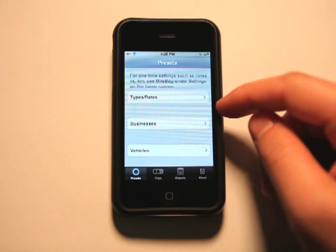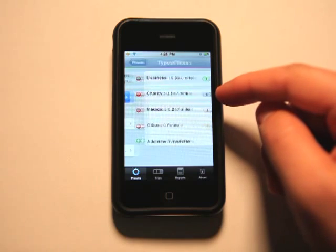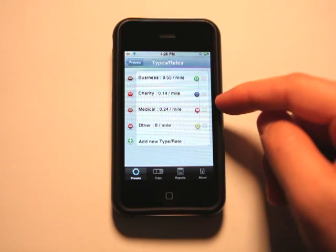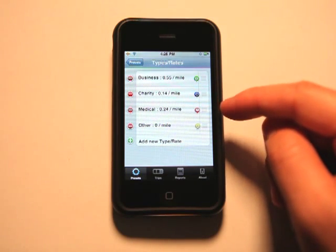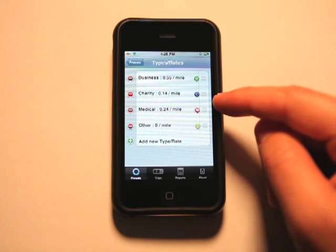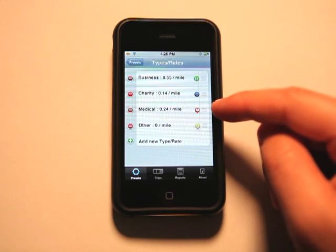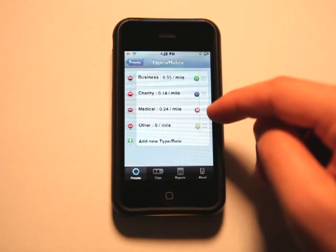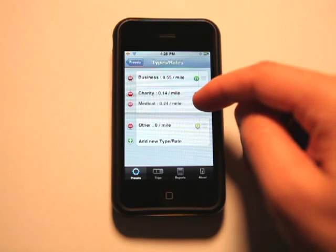You set up your presets in your types and rates here. Say you get reimbursed for your mileage based on different activities, so you can set that stuff up here, whether it's business, charity, or medical.